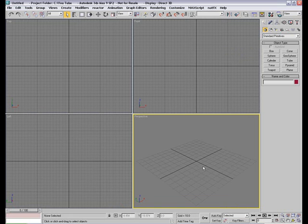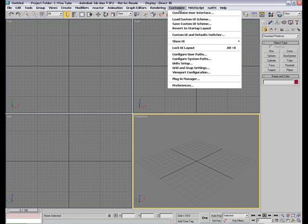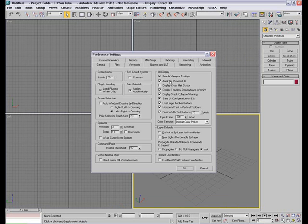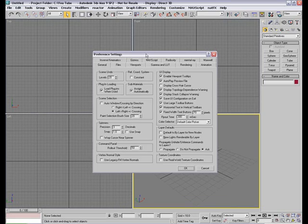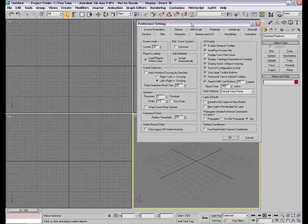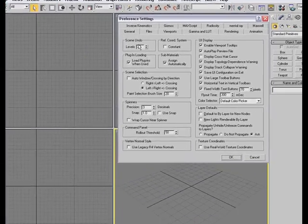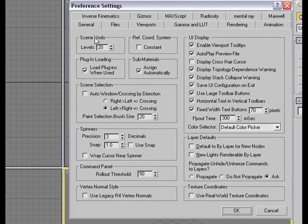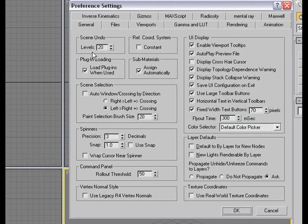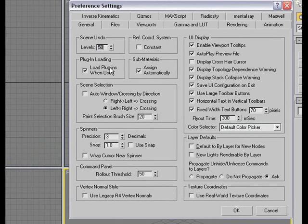The next thing what I usually do is I go to my customize preferences and some of you might already know this but you can change your undo levels right here. By default it's set up to 20. I usually go about 50 which is more than enough for me and I also turn on the Auto window crossing by direction option. This was taken from AutoCAD.